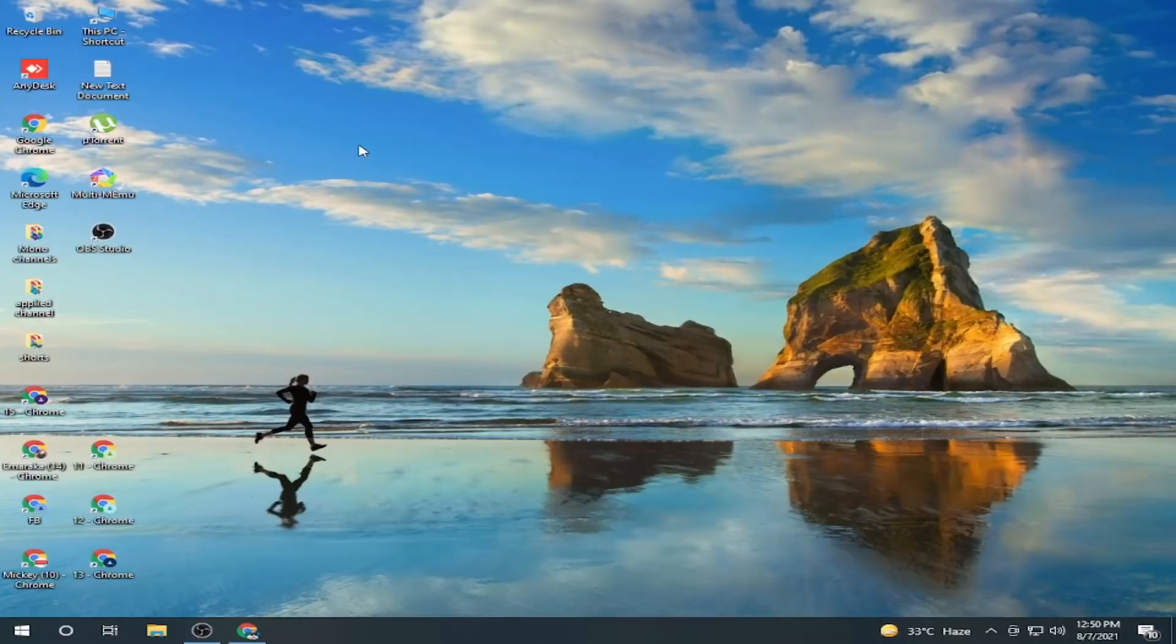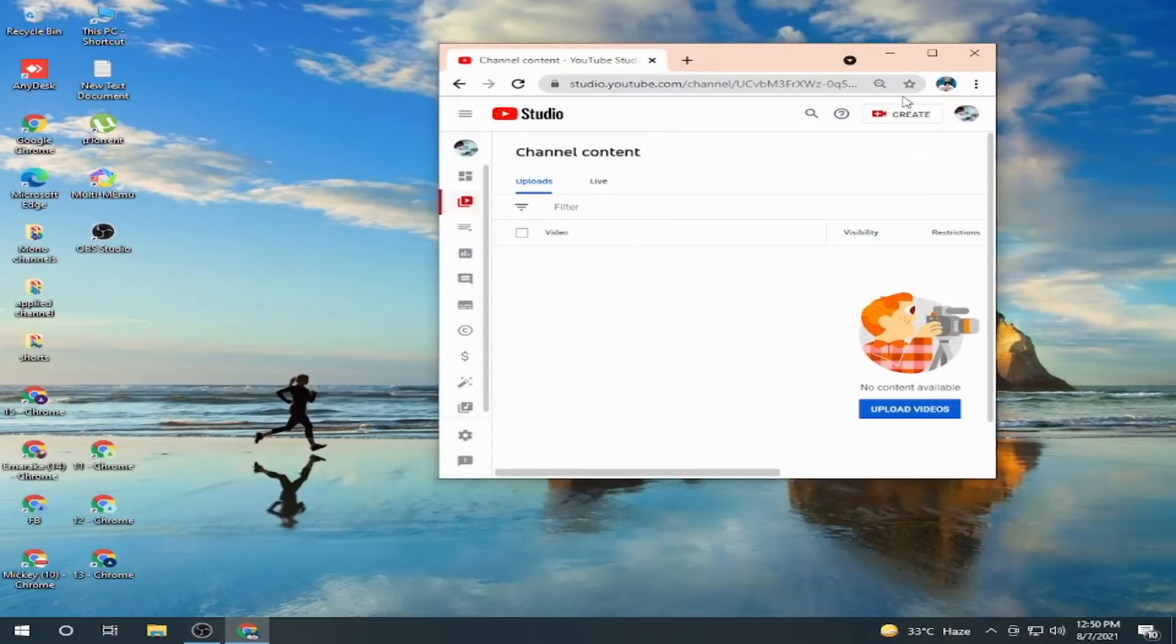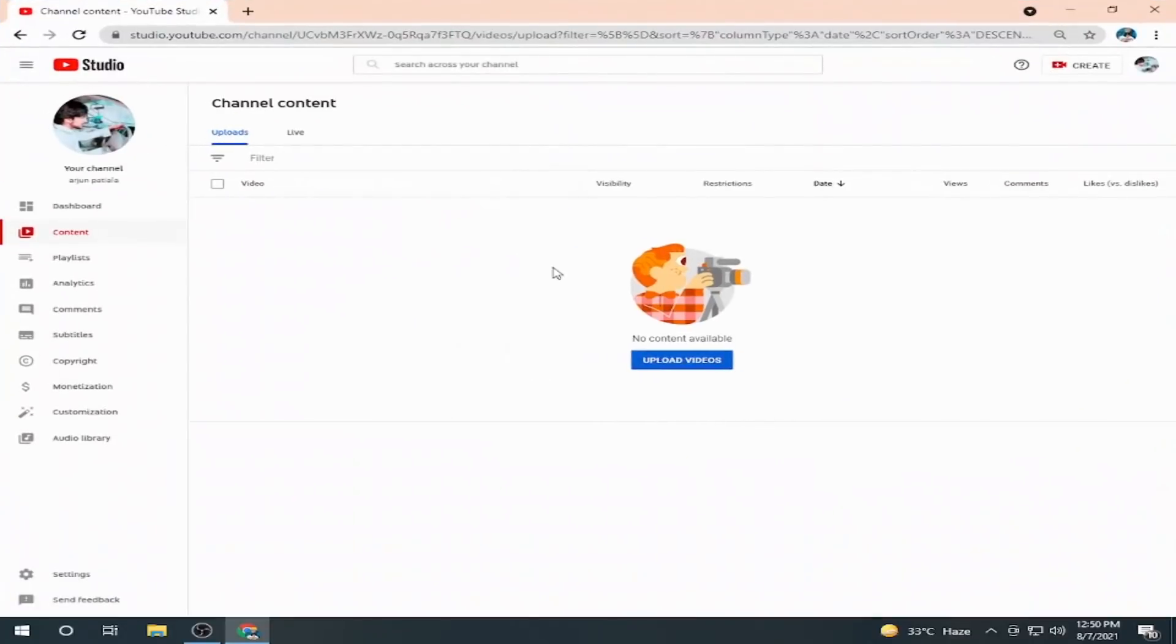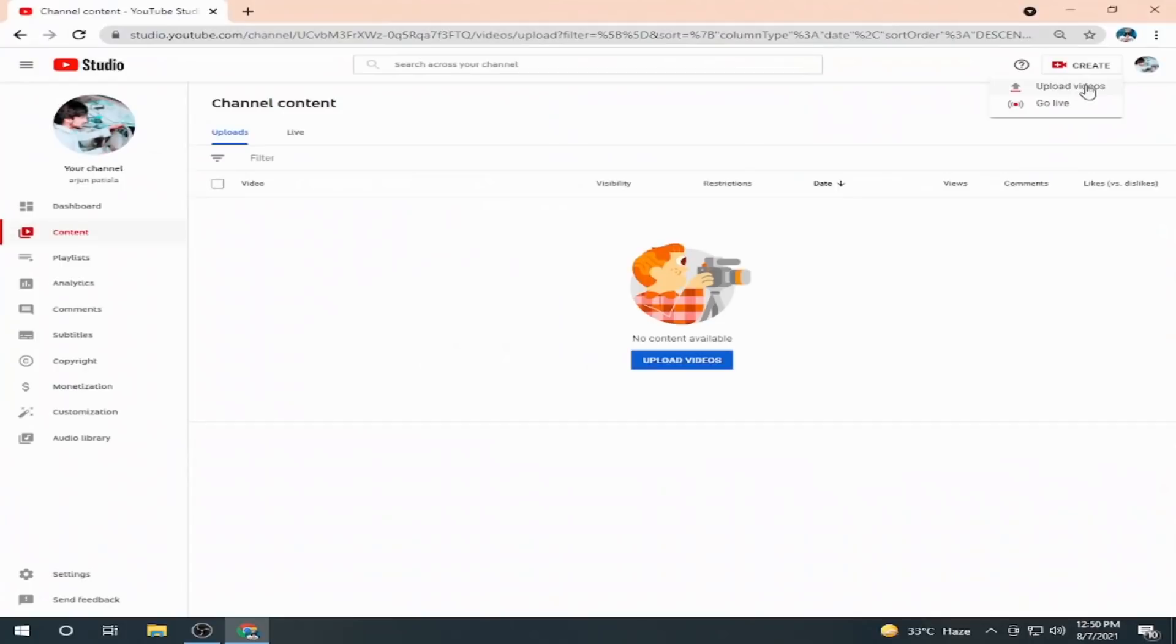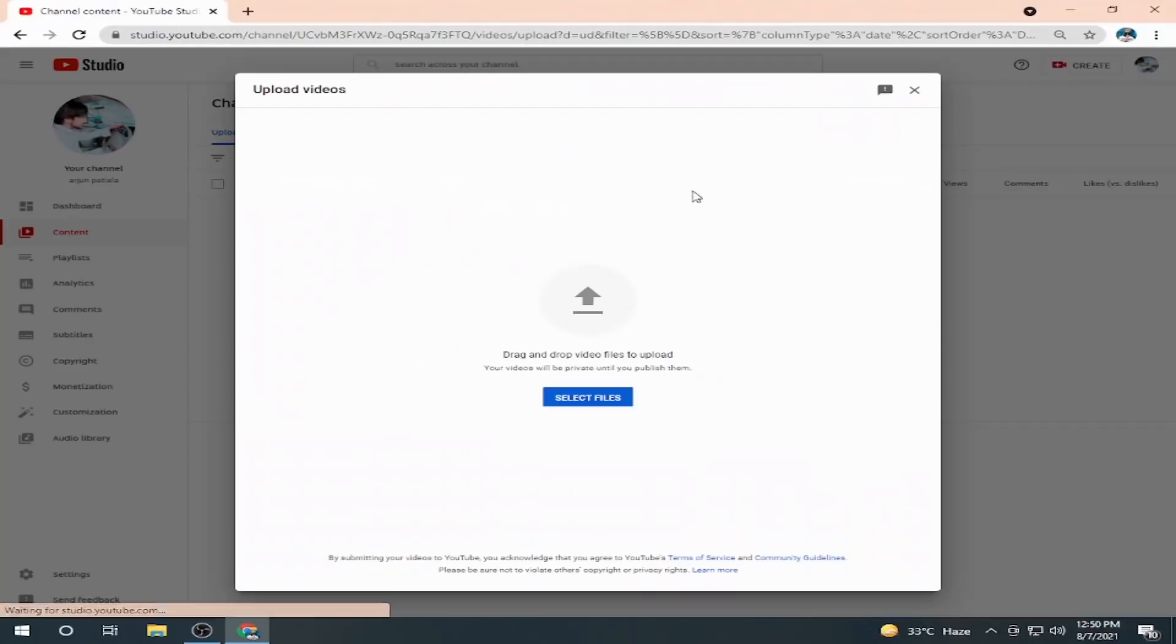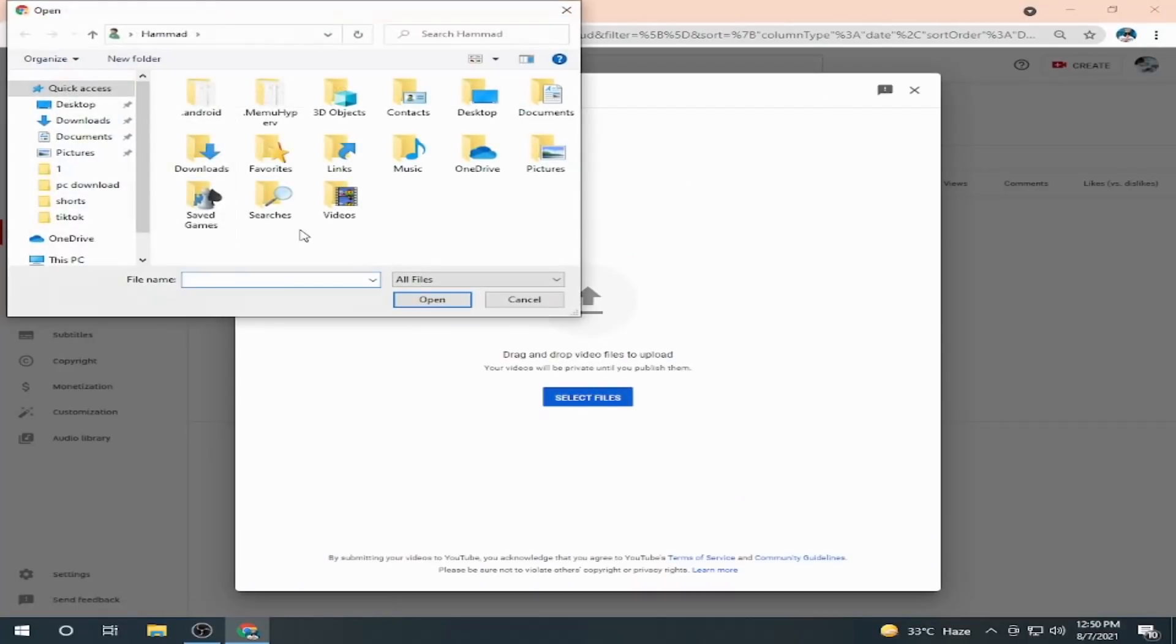Without any issue, within a few simple steps, let's get started. I have a channel with no videos, so I'm going to upload a video. Just click on the create icon and upload a video. Here I have two options: select files, which will redirect me to my device directory, or I can select drag and drop.